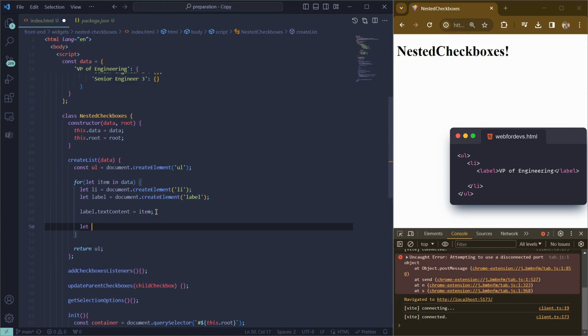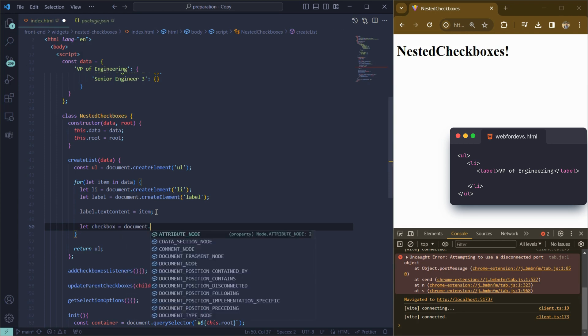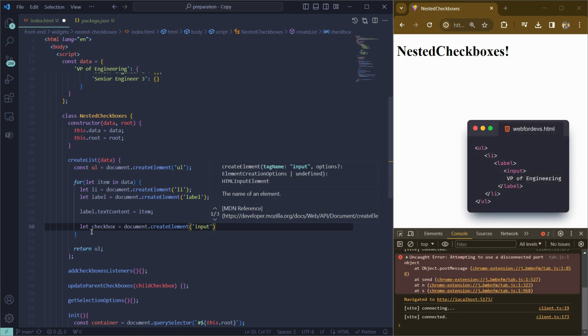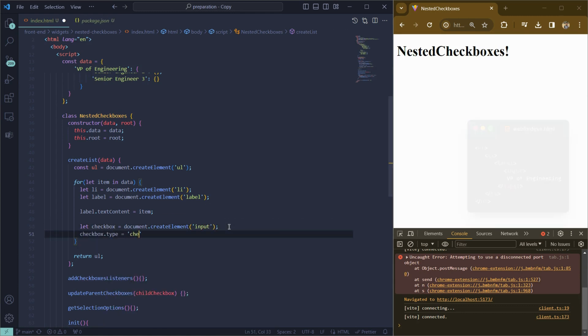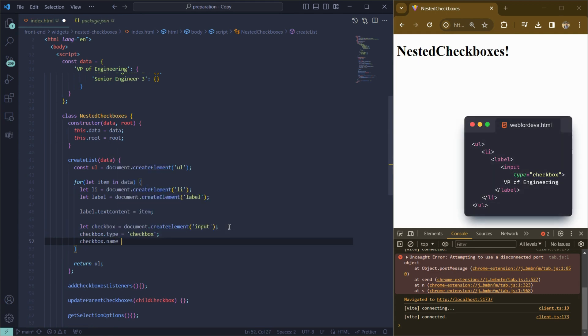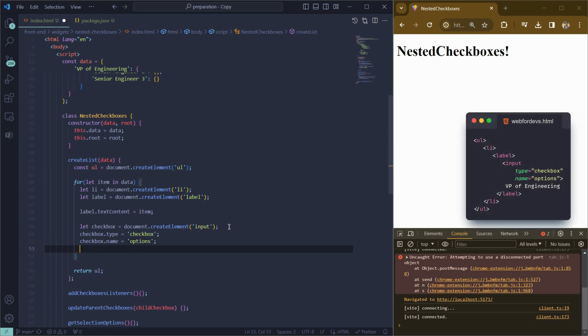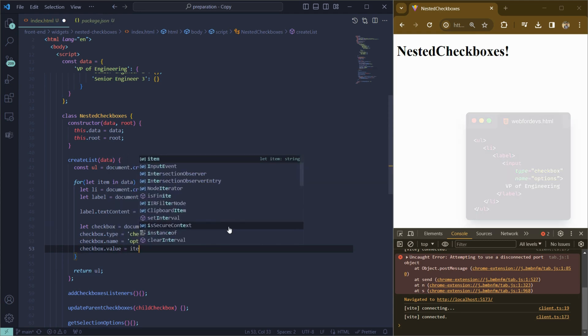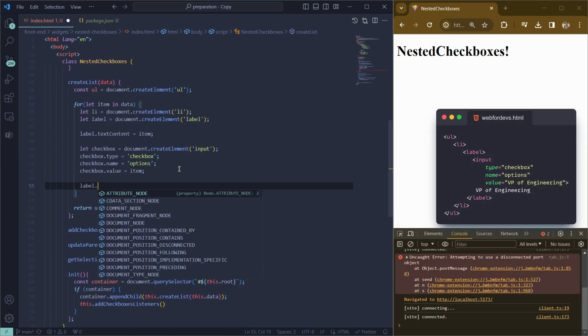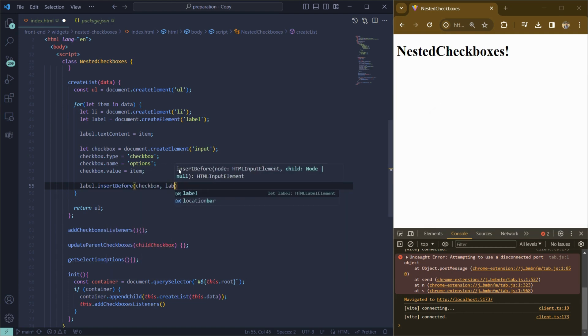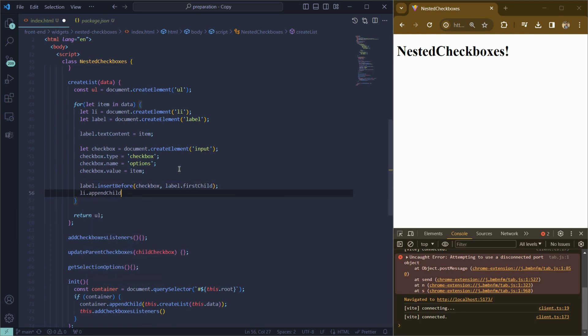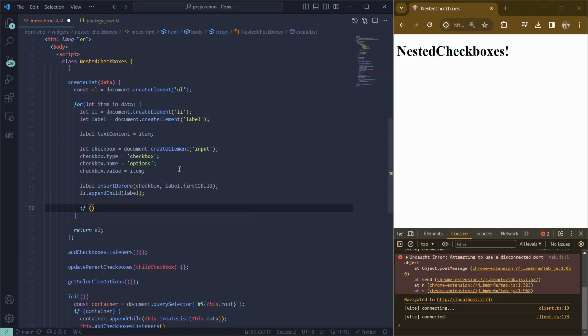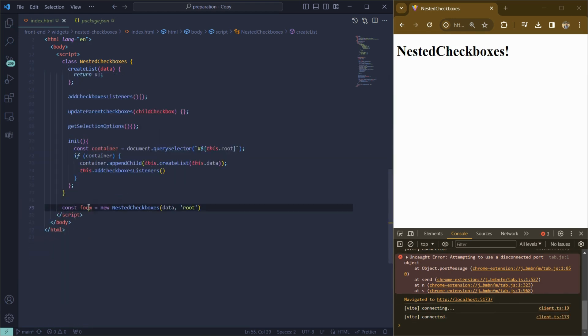The next step is to create input with type checkbox. So let's write create element input and let's make this type to checkbox. We will also set a name for the group of checkboxes and value. So let's also write name, it will be just options, but we can use any other word. And value will be item. Now we need to insert our checkbox before the label text. So let's use insert before, but you can use any other method. And let's add our label to the list item. The next step is to check if the item has nested items. But I think that let's check if the other solution works.